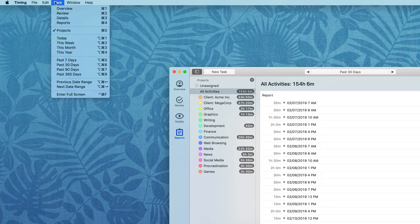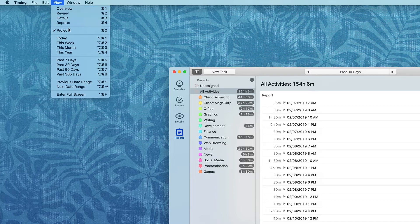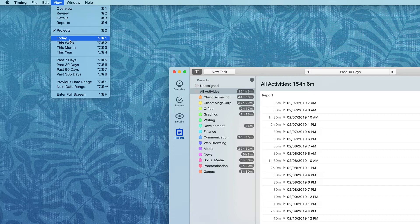Including toggling between the Overview, Review, Details, and Report screens, or even getting specific views of your data.